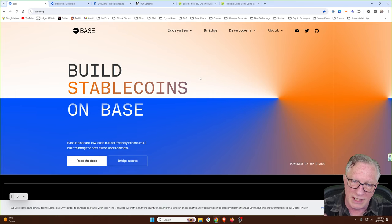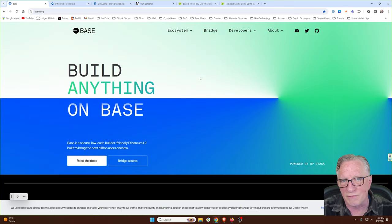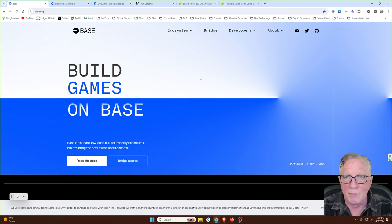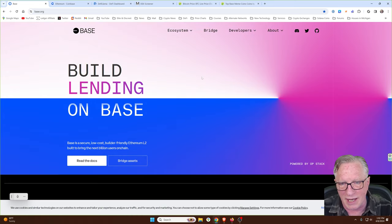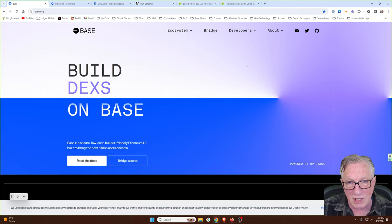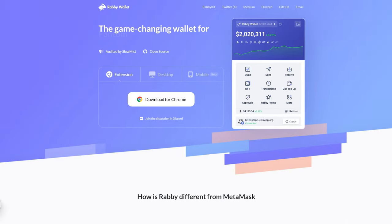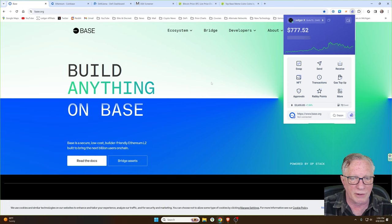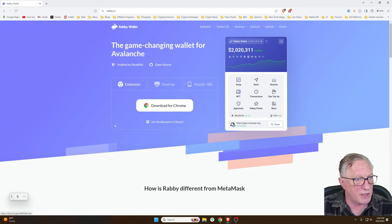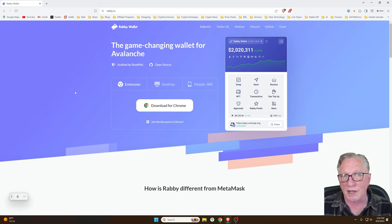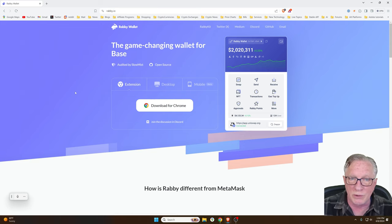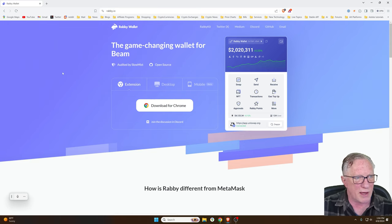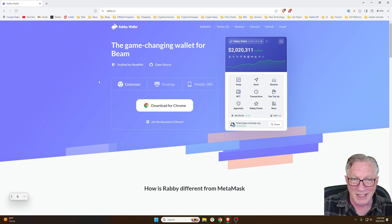I'll leave a link to this down in the description so you can find out more about it. Before we get started, I'm going to show you how to get a wallet set up. So today I'll be using the Rabi wallet. I already have my Rabi wallet set up and configured in Chrome, but I don't have it in Brave yet. So I'll walk you through the setup process. You can use Brave or Chrome to do this.